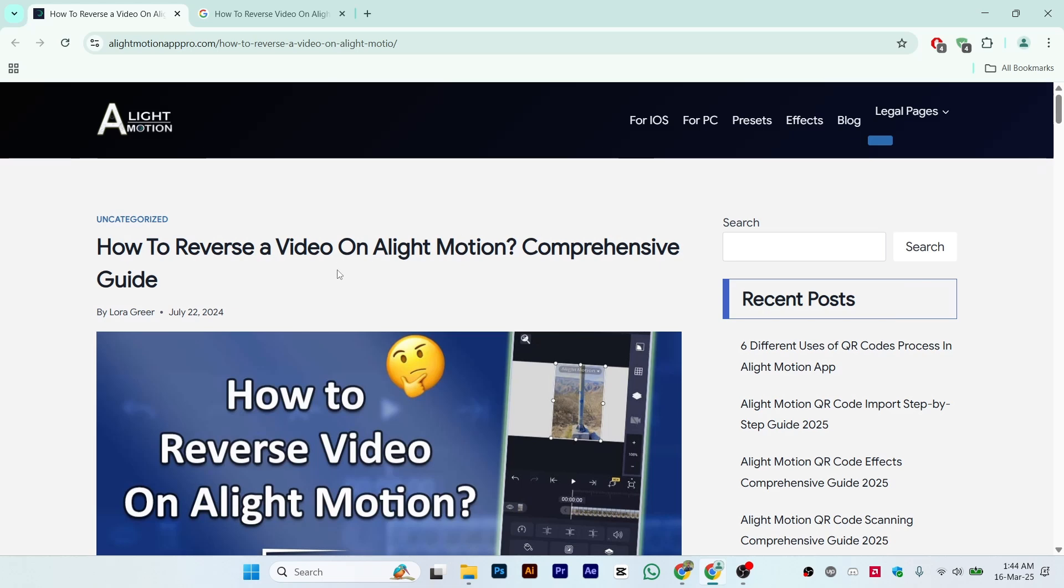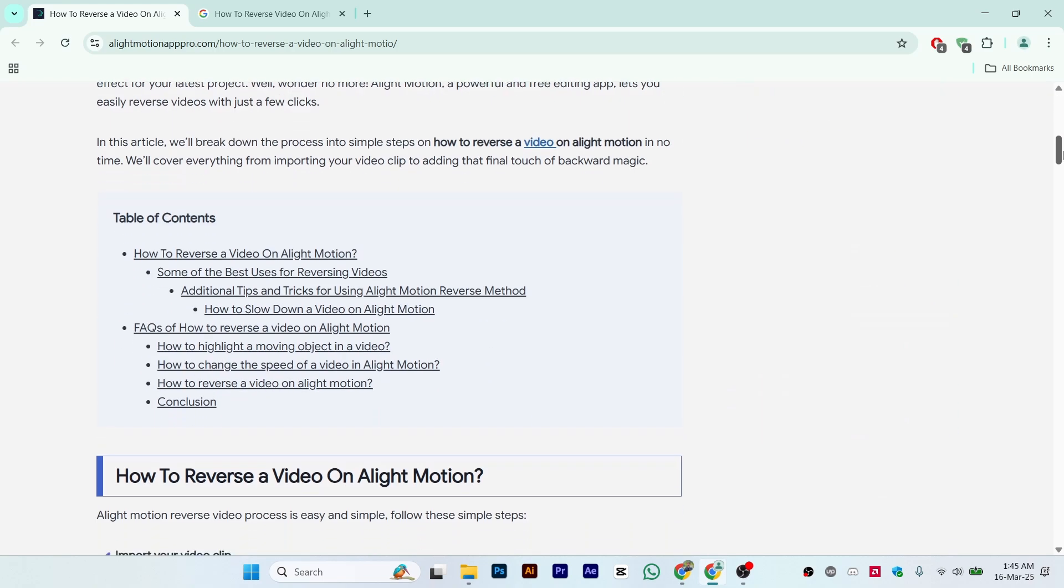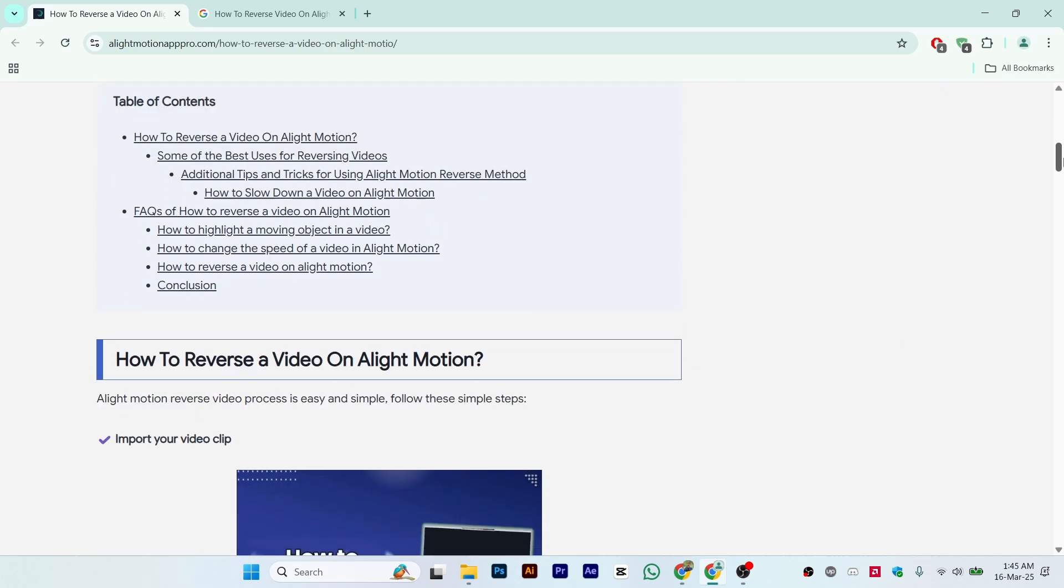Hi guys, in this video I'll show you how to reverse video on Alight Motion. This is a complete comprehensive guide on how you can reverse video, so just follow this process step by step.